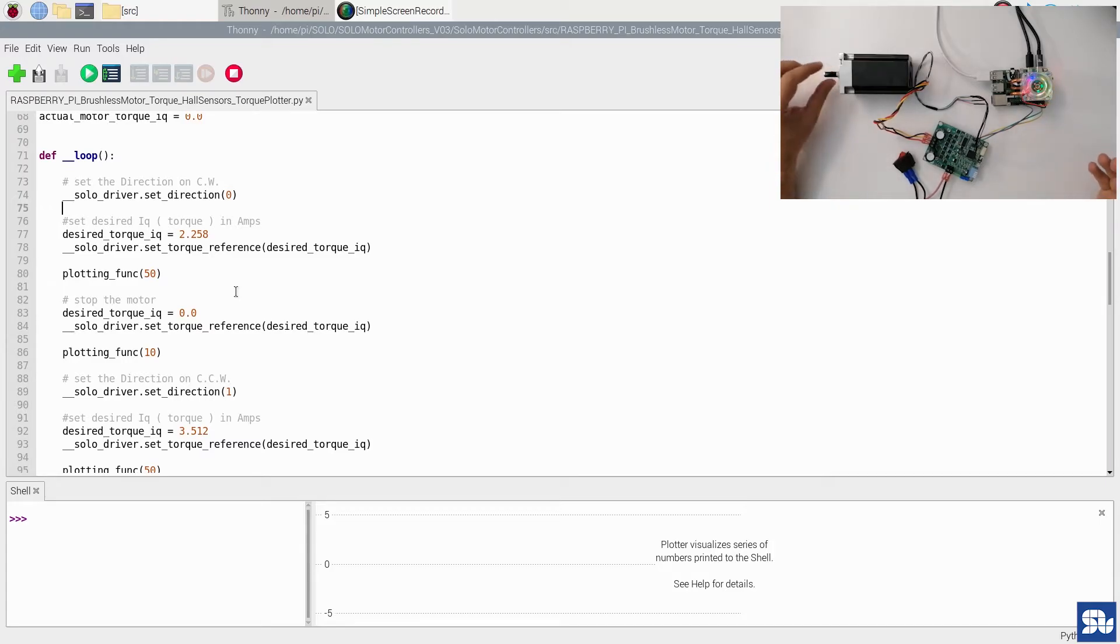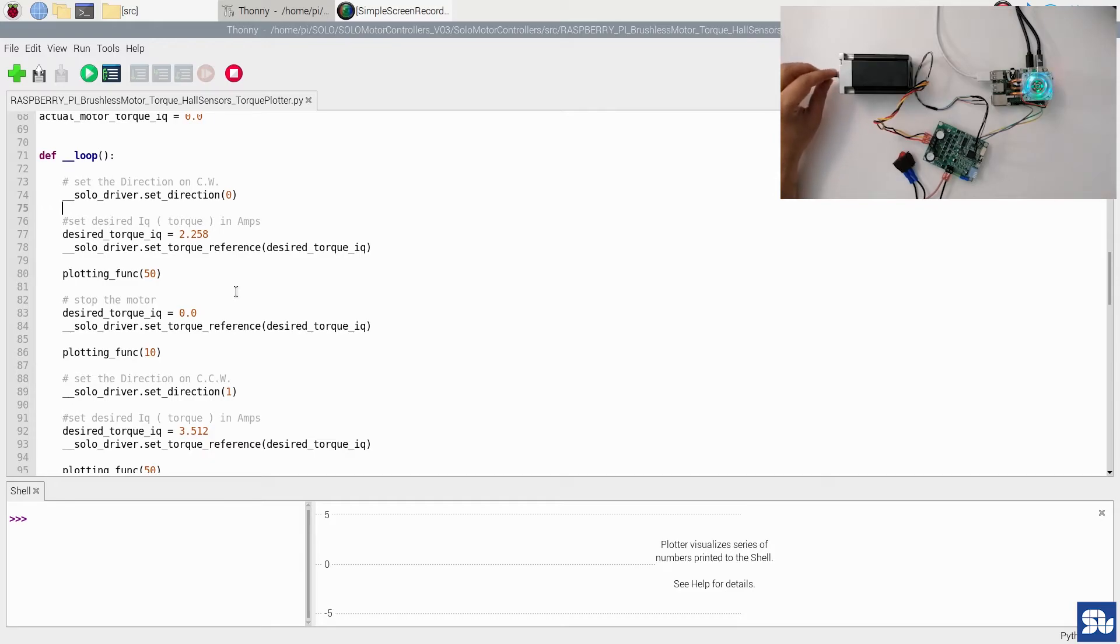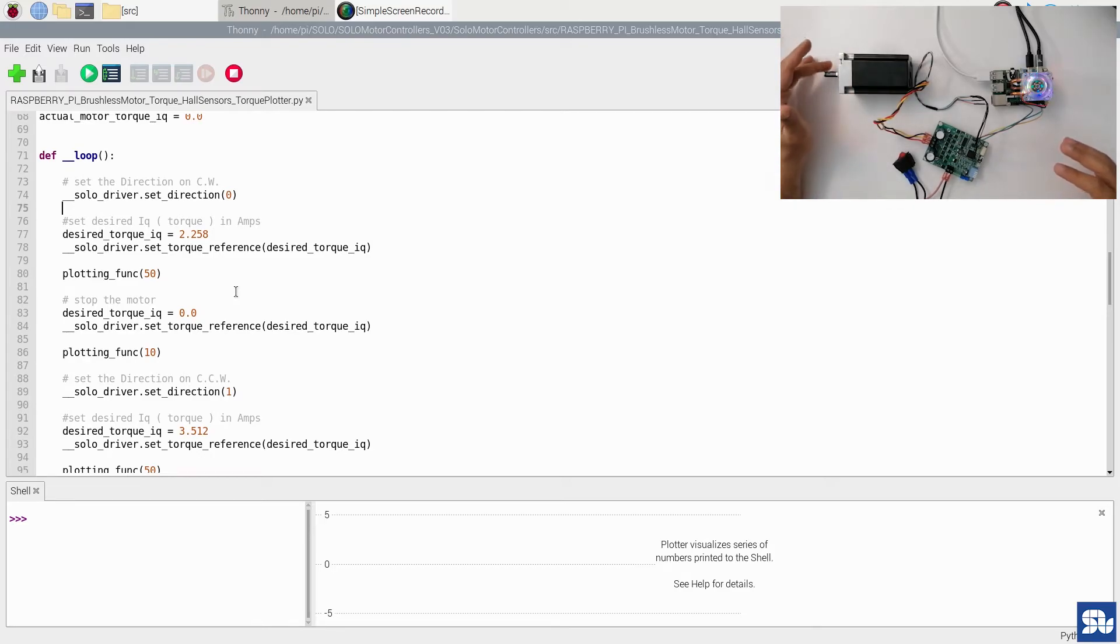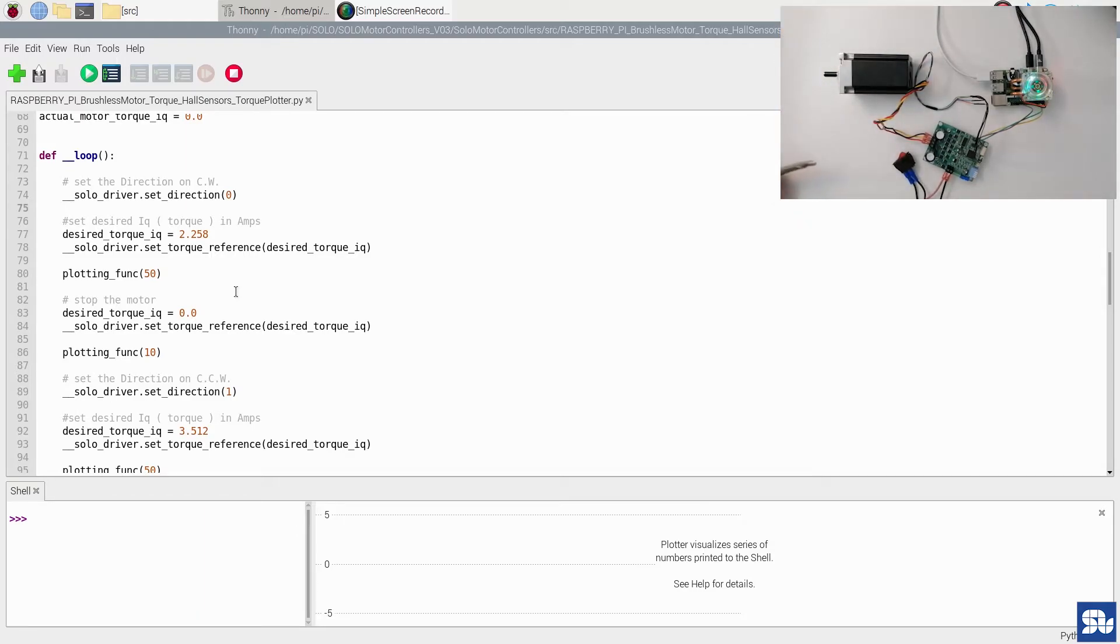Because if you run the torque controller without any load on the shaft of the motor, the motor will accelerate to the maximum speed. This is due to the reason that there is no load on the shaft, so the motor with a little torque can accelerate to its maximum speed. To avoid that, we need to lock the shaft to simulate the behavior. So once the shaft is locked, the motor will apply the maximum torque that is requested, and we can see the torque plots.